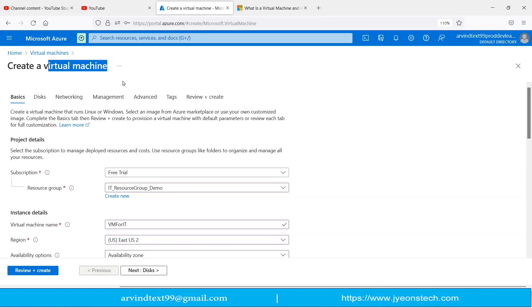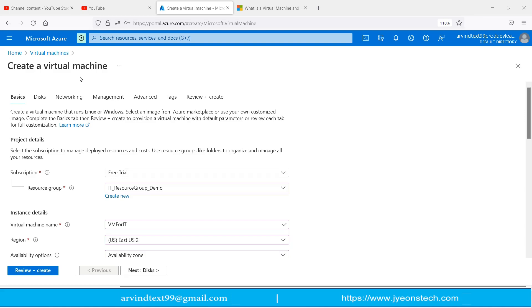Let me give you the basic idea of a virtual machine. A virtual machine is a virtual environment hosted on Azure cloud that functions as a virtual computer system with its own CPU, memory, network interface, storage, and operating system installed on it, created on physical hardware available in the cloud. You can access this virtual machine from your local laptop using Remote Desktop Connection.